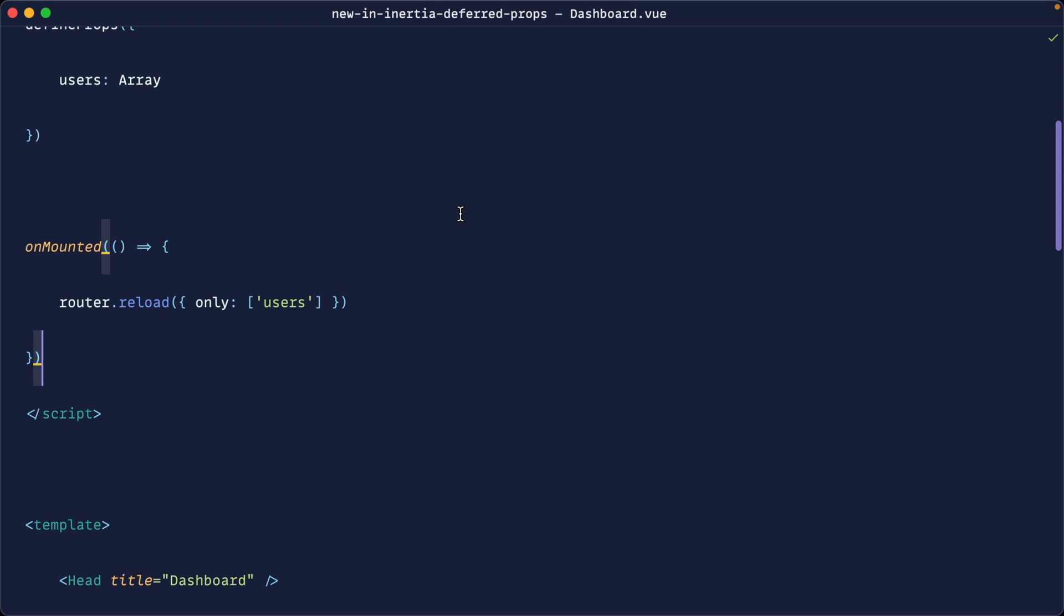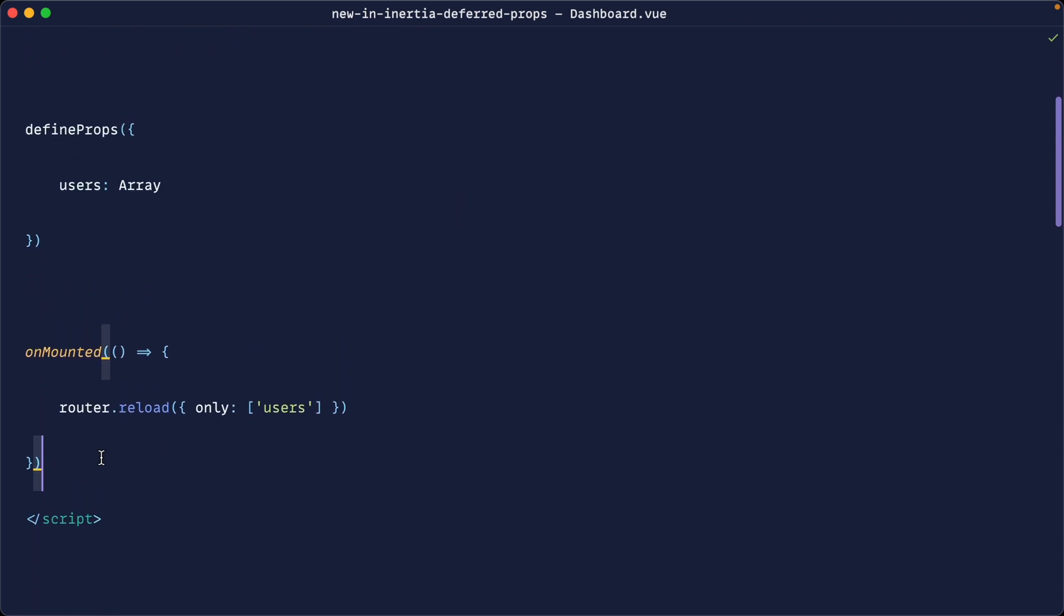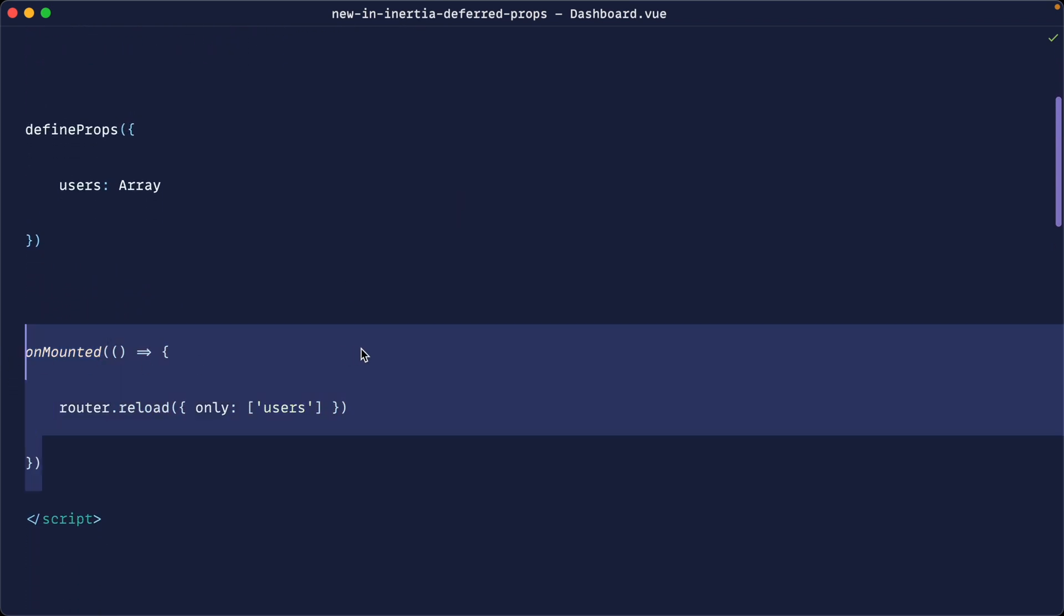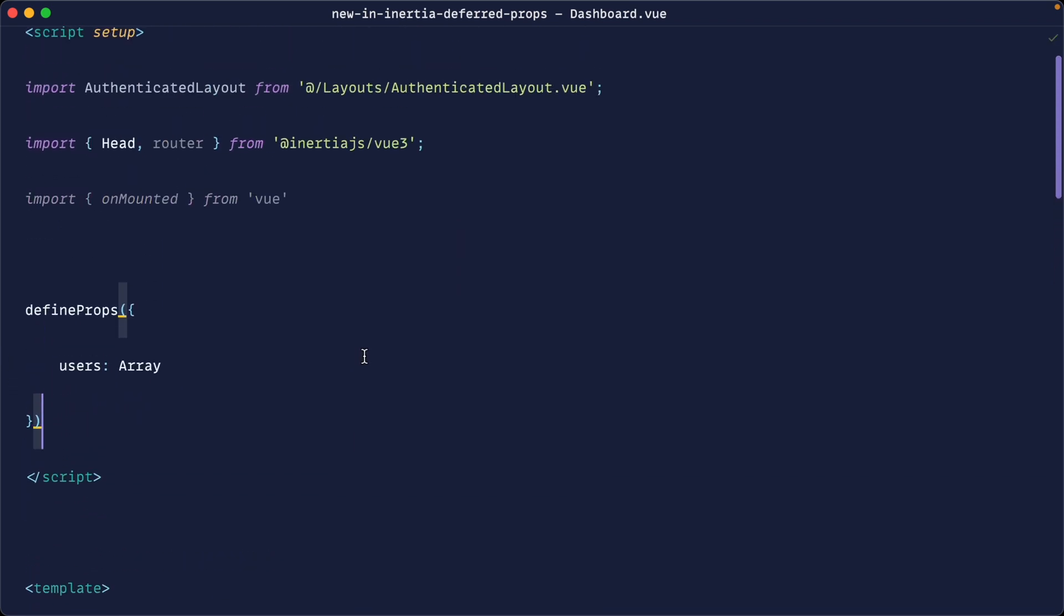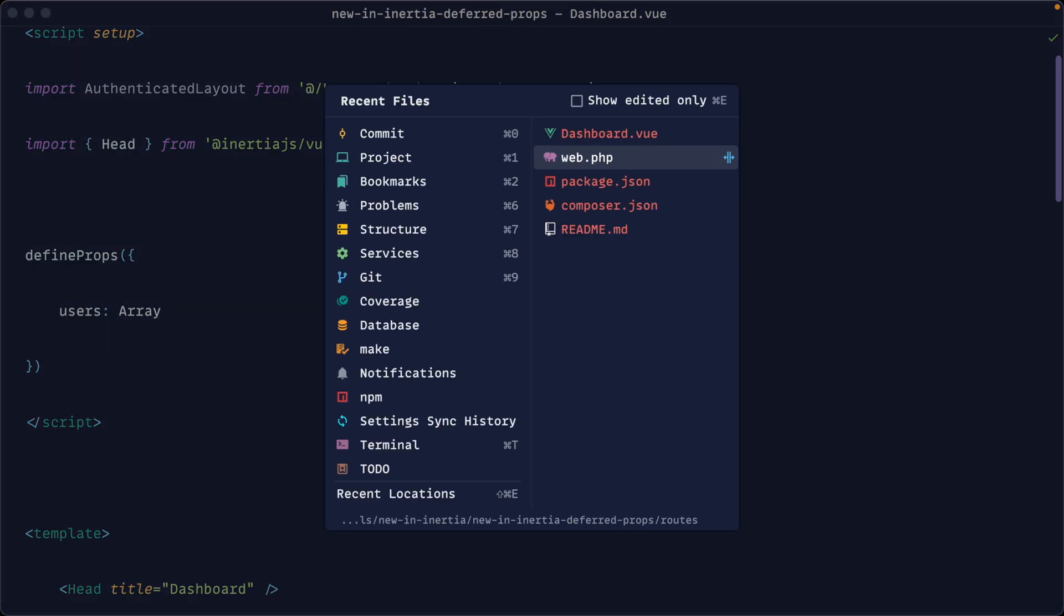There's nothing wrong with doing it this way but let's take a look at how we specifically use deferred props. So I'm going to get rid of this unmounted hook. We're not going to need that anymore. We're also not specifically going to need the router because we're not needing to manually do this anymore.